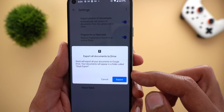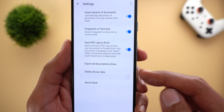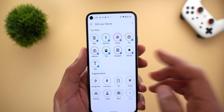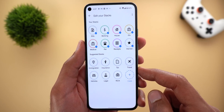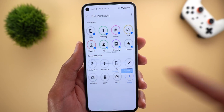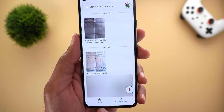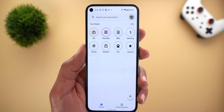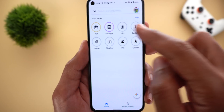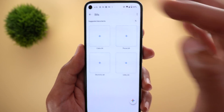There's also an option to export all documents to Drive — it will create a folder called 'stack export' in your Google Drive. You can also delete all your data from the device. To create or delete stacks, go to the home page and tap edit — you can delete any stack, including automatically created ones, or add from suggested stacks. There's also an 'all documents' tab showing everything by date added. Some stacks have subcategories — for example, IDs has driver license and passport; bills has phone, utility, electricity, and cable.